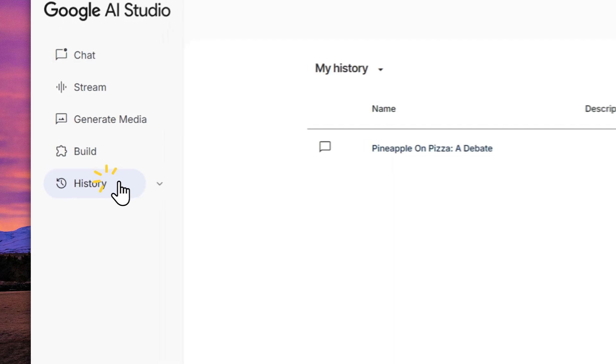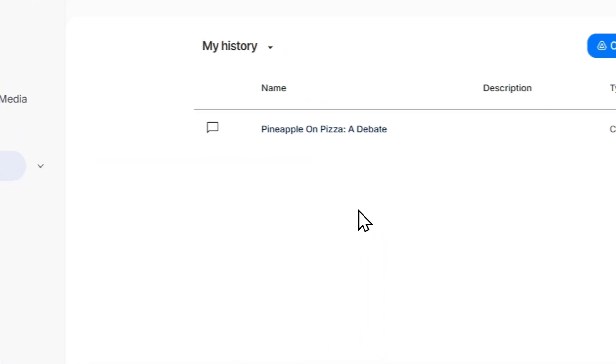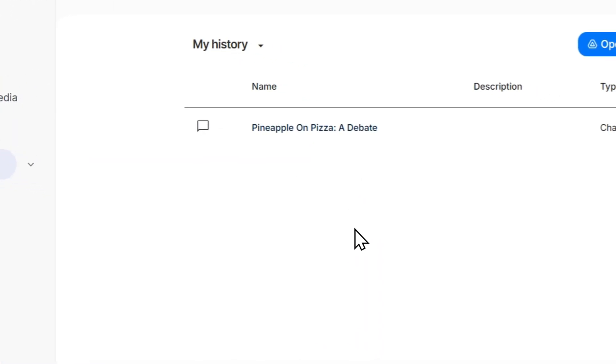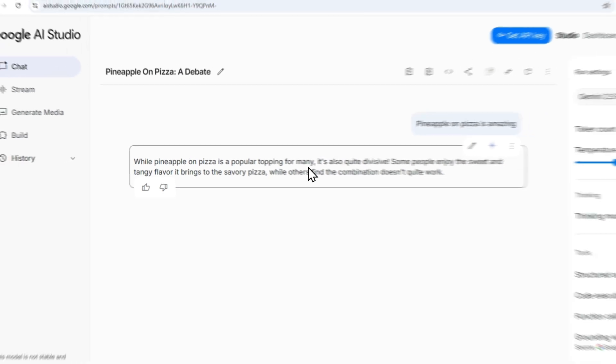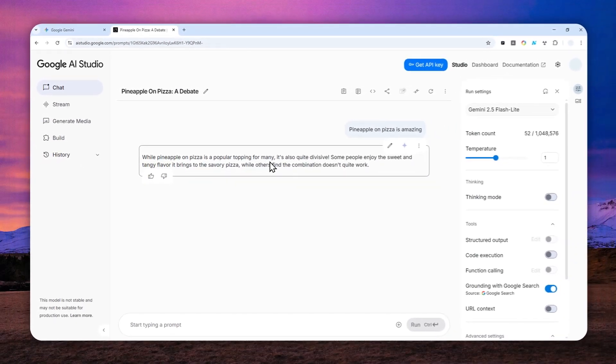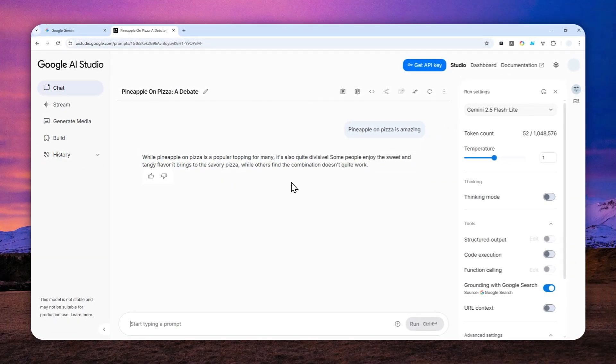If you go to history, you should be able to see the message that just created, which is pineapple on pizza, and you can open it again and you can continue the conversation or you can do a lot of different things.